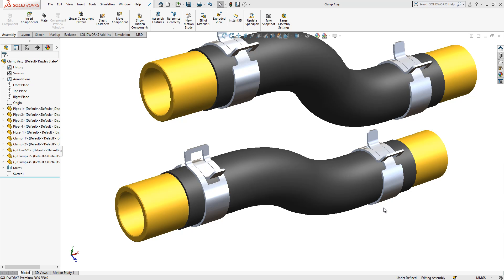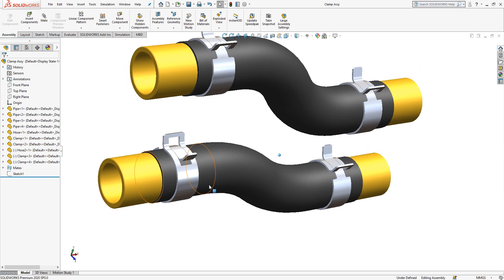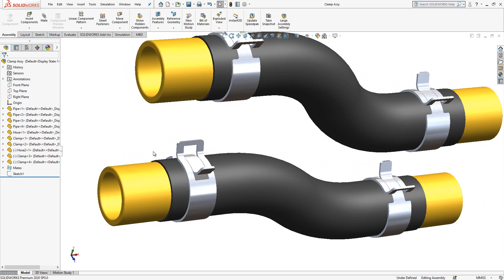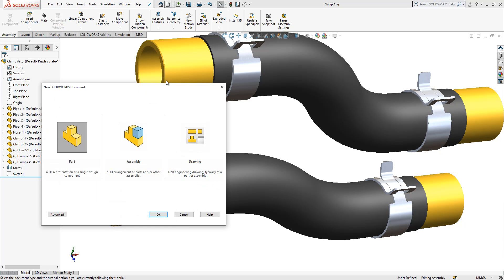I have Space Mouse kit from 3D Connection and during the video I will be using them and I will show you how these products can make your life very easy during this kind of operations. So we open a new part and we begin.